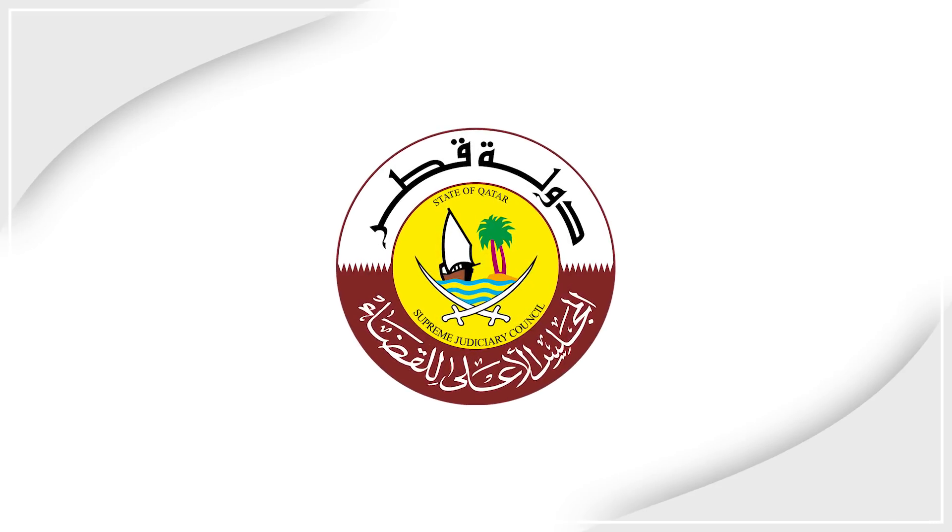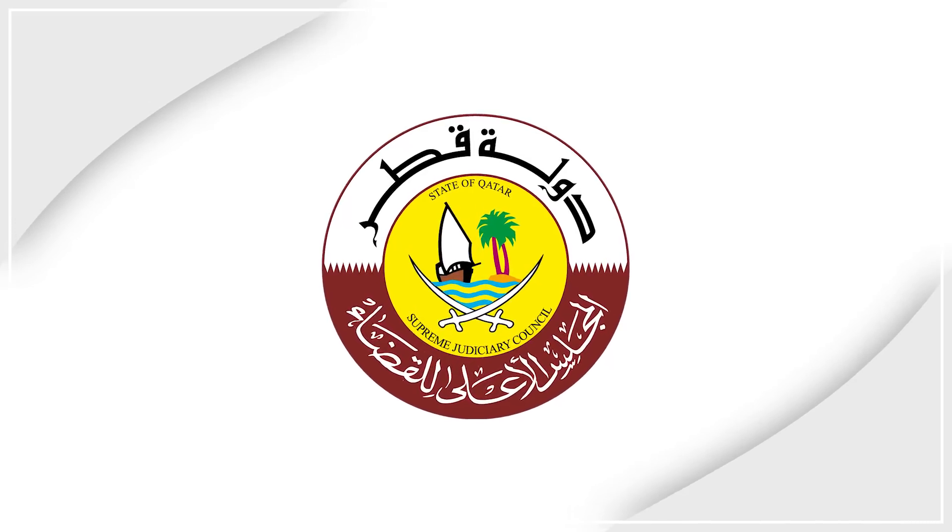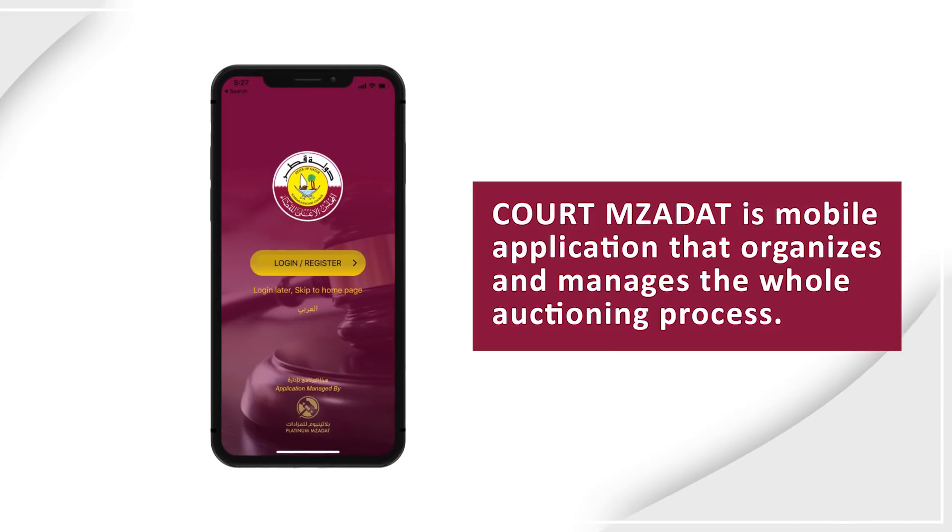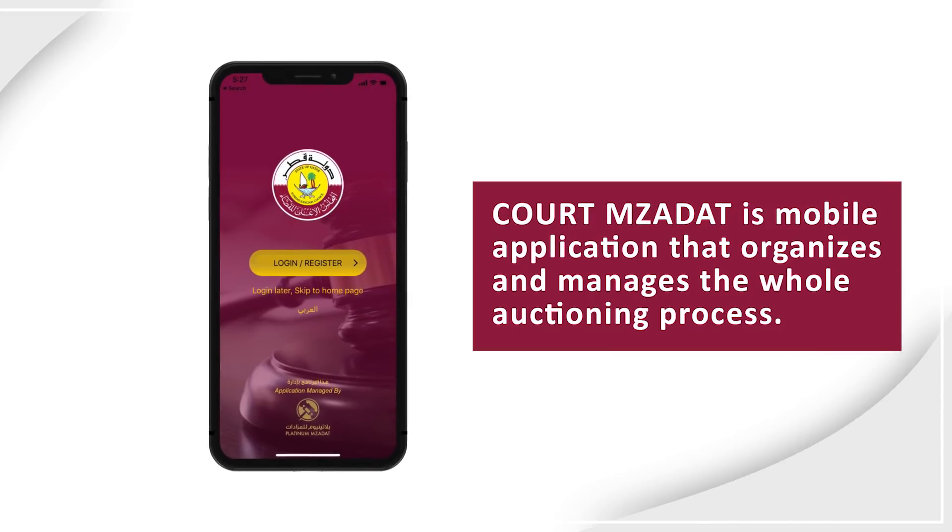Court auctions have never been easier. Court Mazarat is a mobile application that organizes and manages the whole auctioning process.